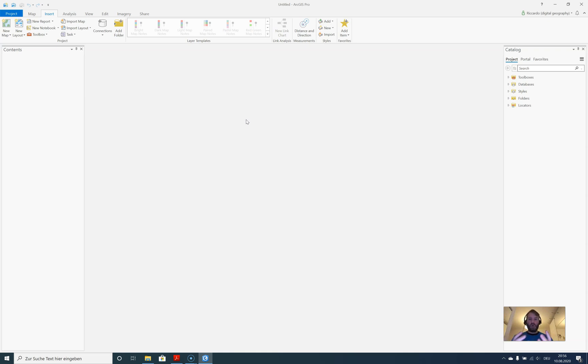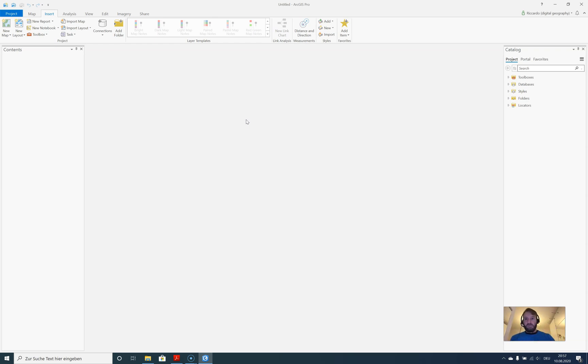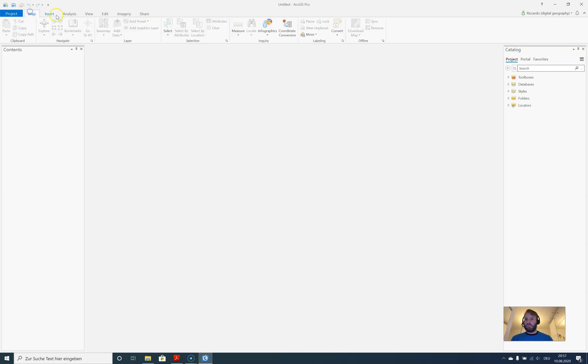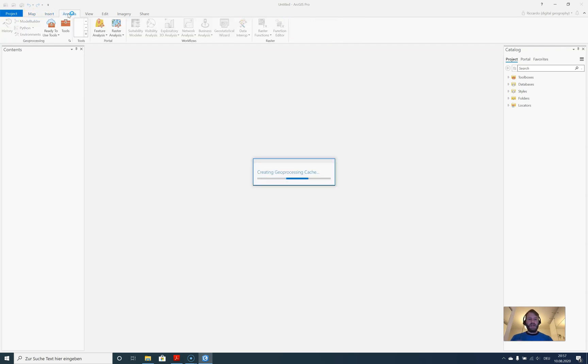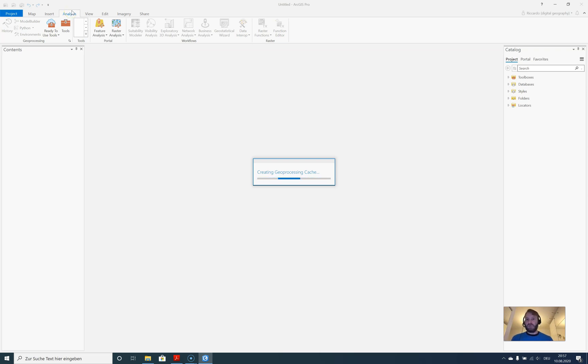When looking at ArcGIS Pro, you can see in the upper left corner some ribbon toolbars or ribbon tabs. There's a tab for Map, Insert, Analysis. This looks quite familiar to the Office user. It's taking some time because it's building up your processing cache in the background.